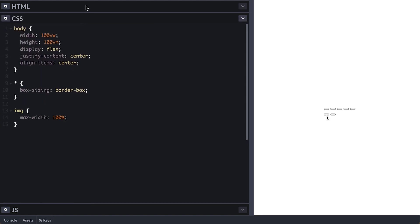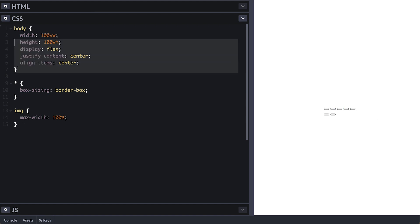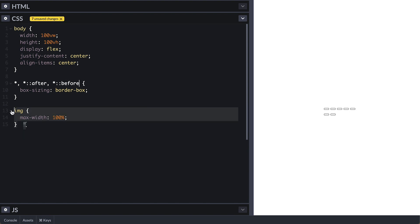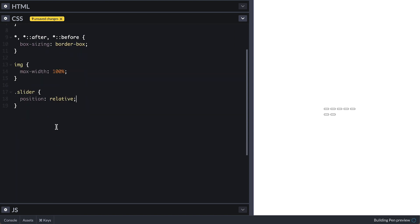On the CSS side, I have this simple body style to center everything as you can see on the right. And as always, I box size border box everything. I also include the style for any image on the page with max width of 100% because images by default extend beyond their containers. For the slider, we will simply set position relative because we will be positioning almost everything absolute to it.